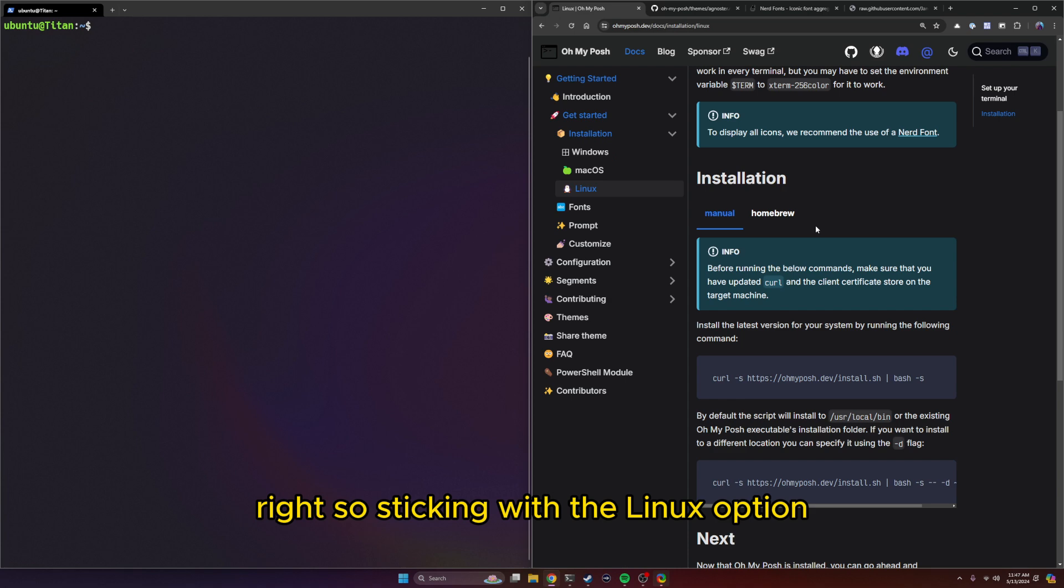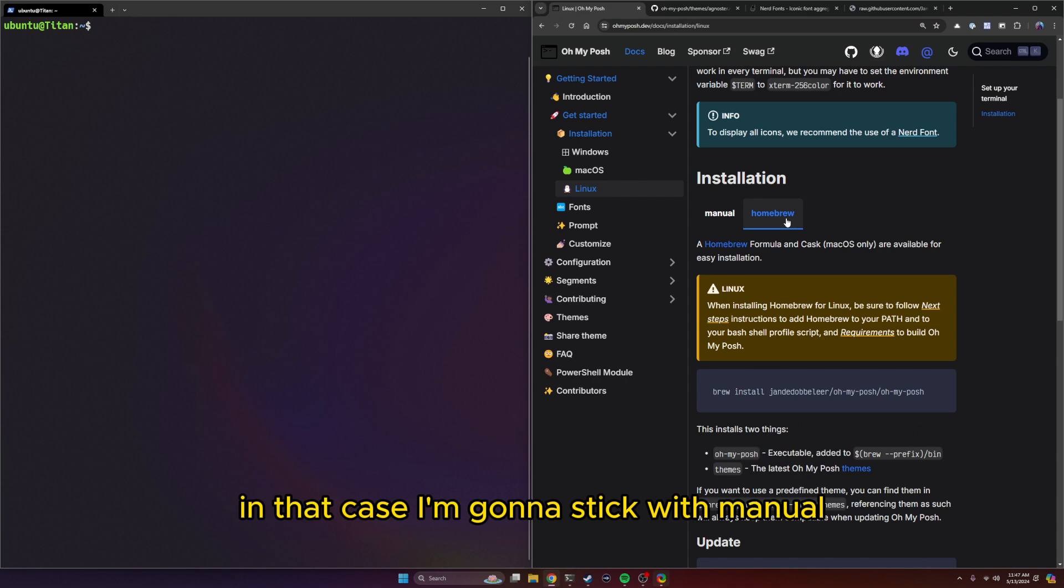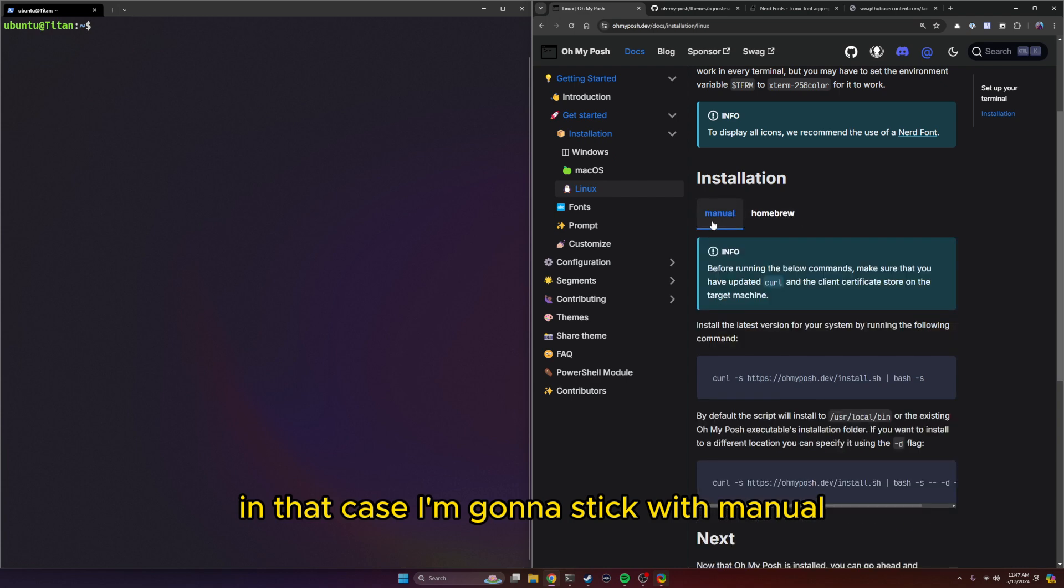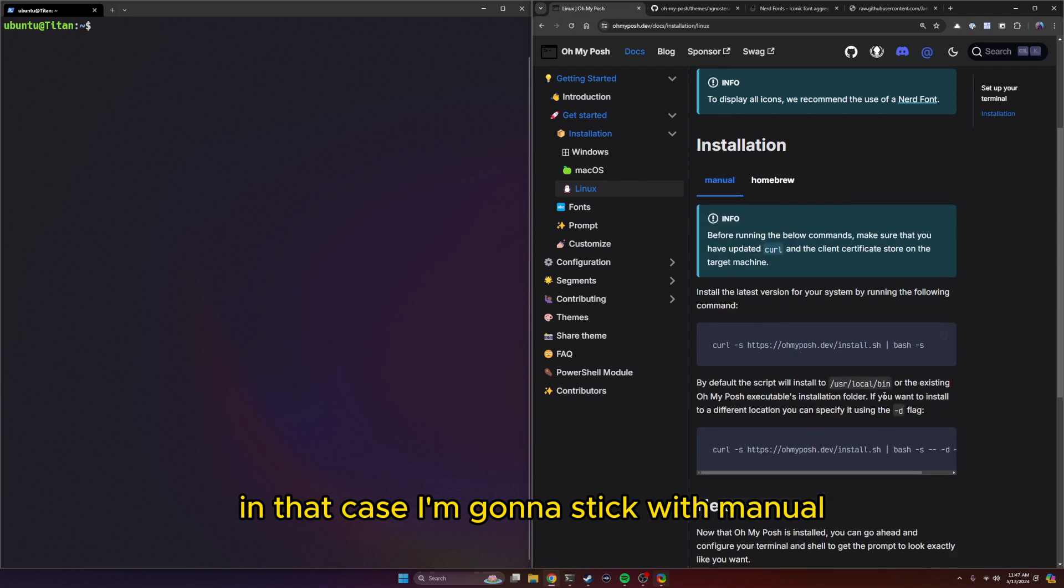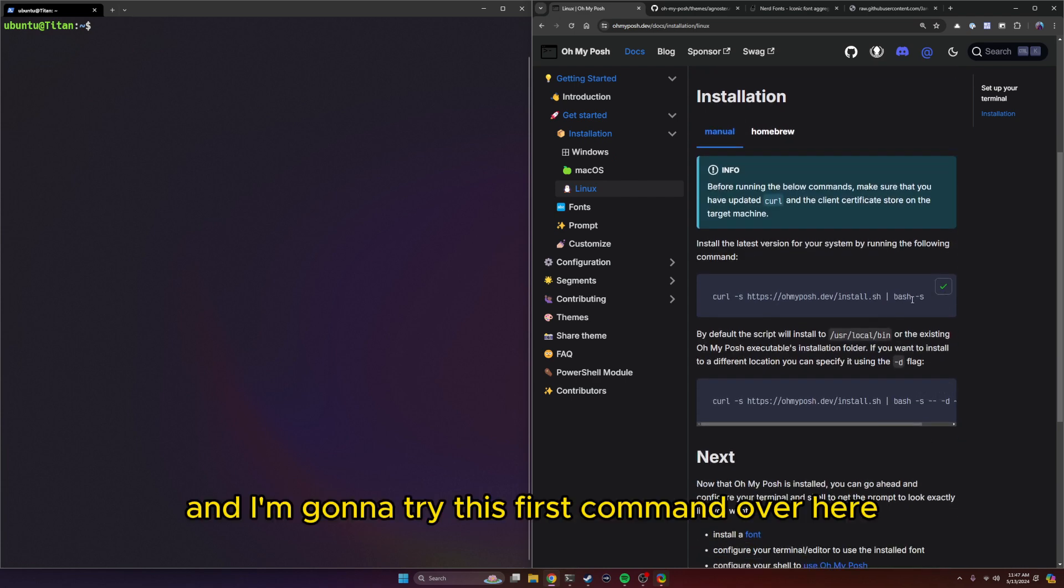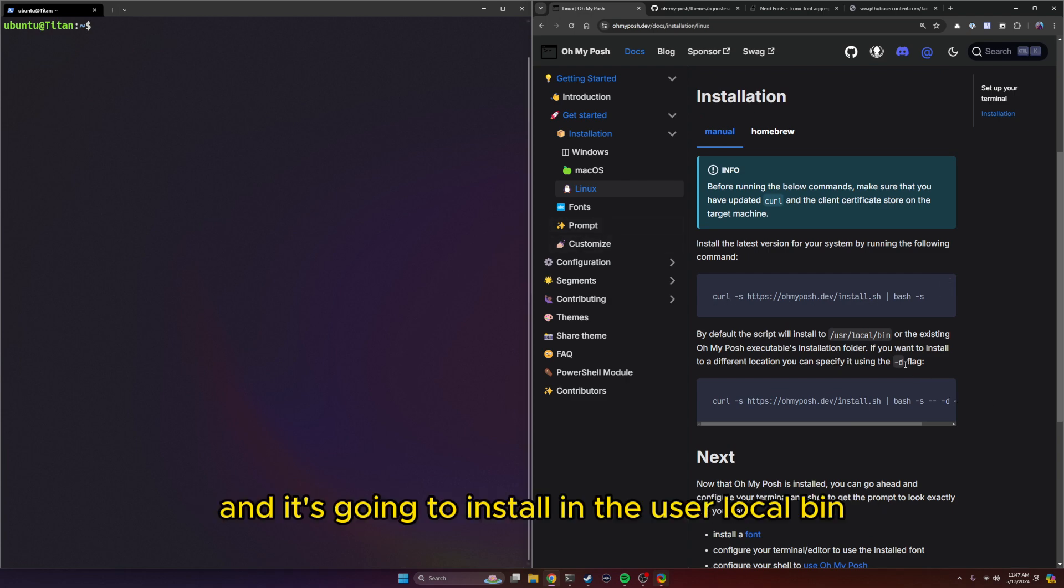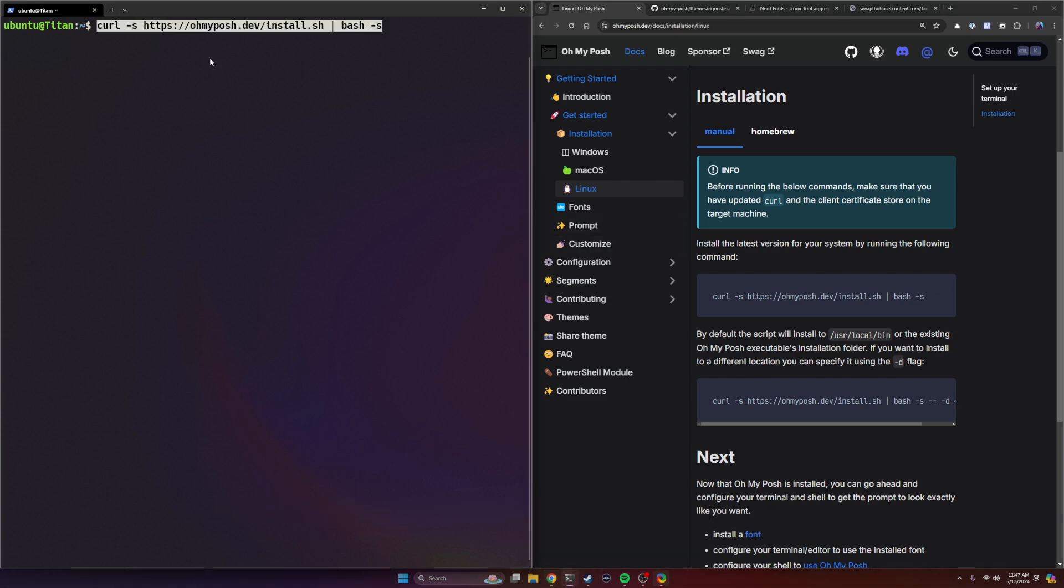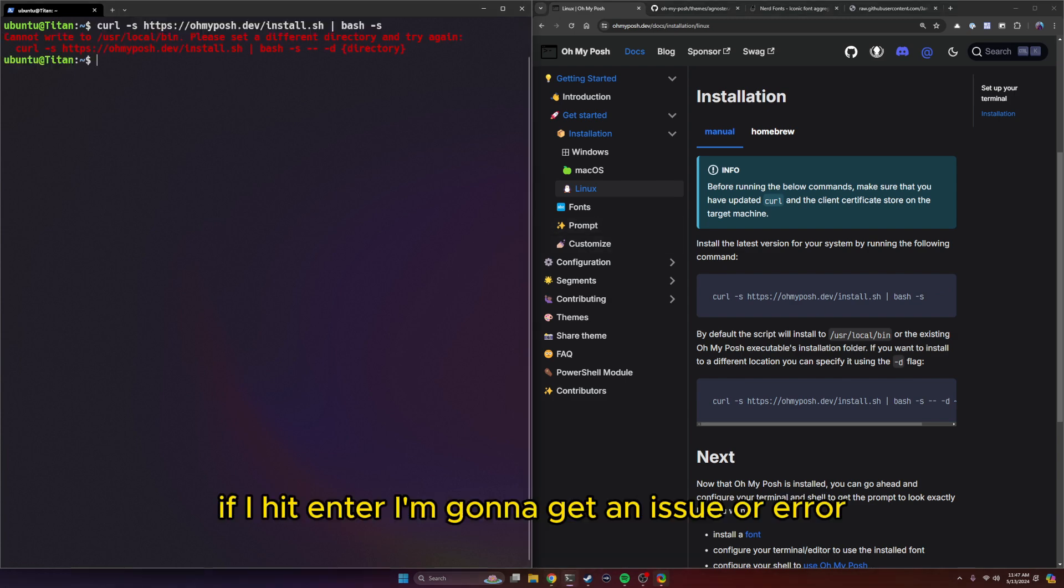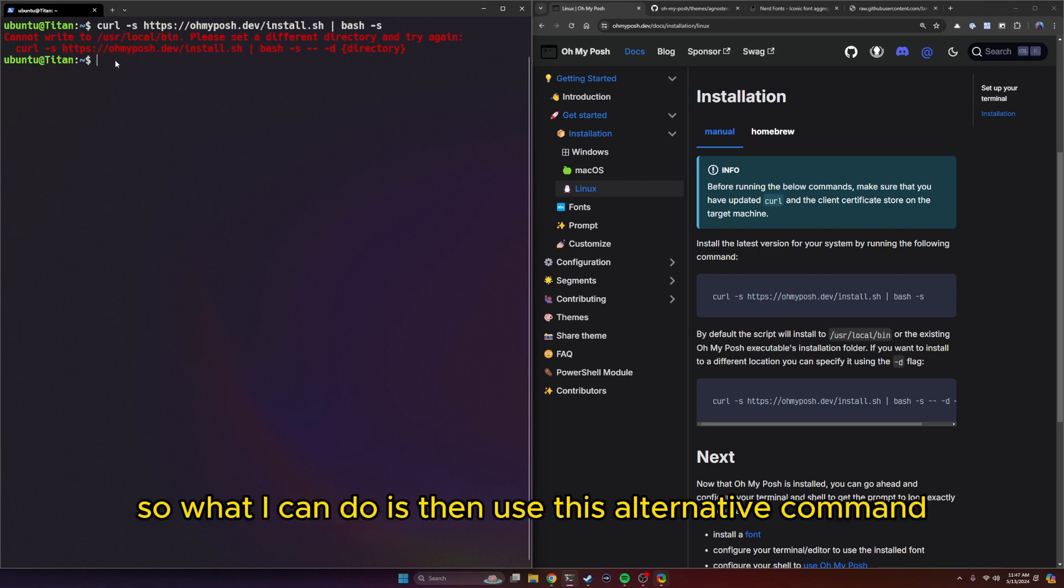So sticking with the Linux option, I can do manual or homebrew. I'm going to stick with manual. And I'm going to try this first command over here. This is going to download the install script and install it in the user local bin. If I hit enter, I'm going to get an issue or an error here. This could be permissions based, as it could not write to it.